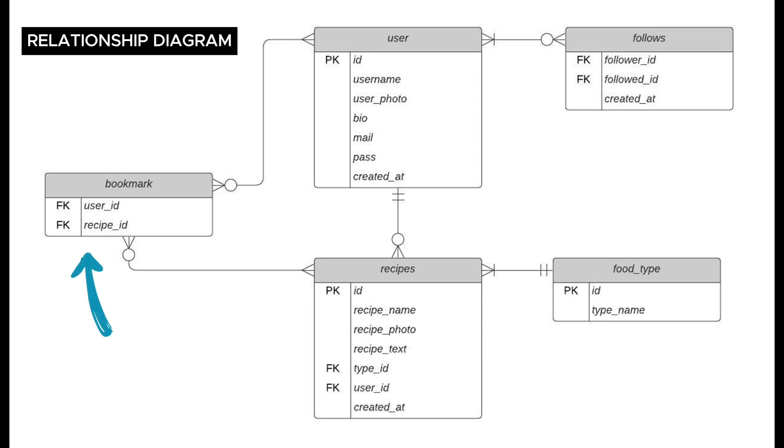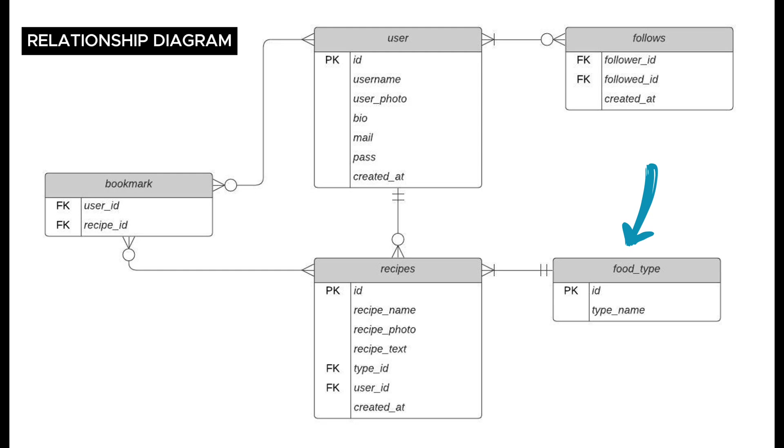One is bookmarked, and between users and user in the follows case, called follows. Finally, the food type table. This table is for categorizing all types of food.